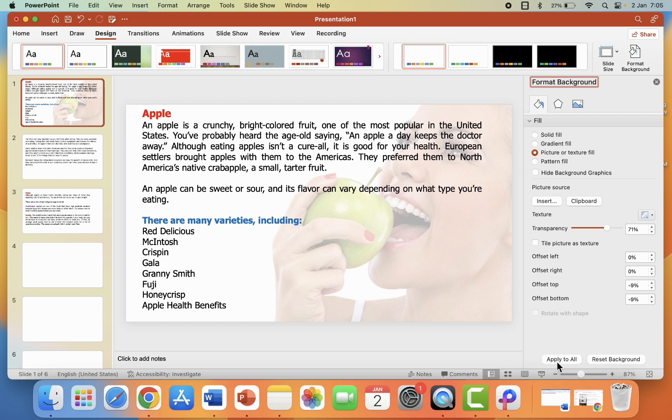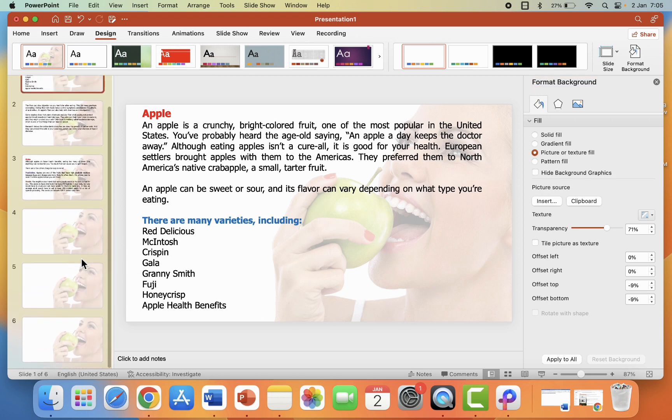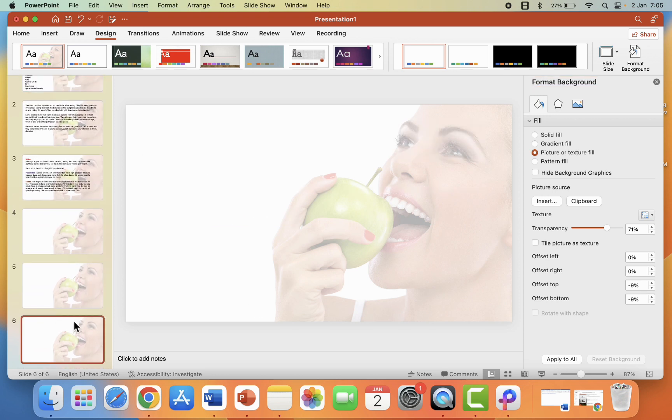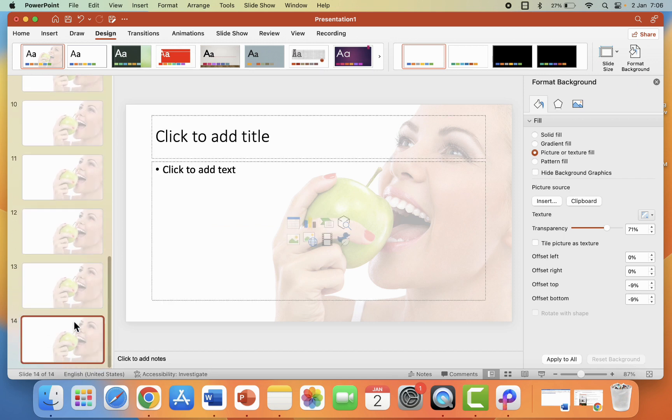And after this simply click on Apply to All and boom. So you can see here the background is added to each and every slide. So when you create the next slide it will auto take the slide background. Look at it.